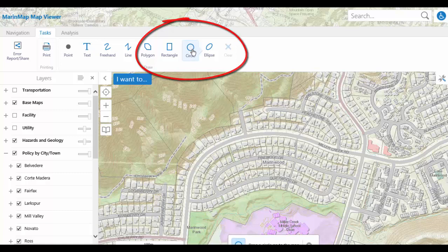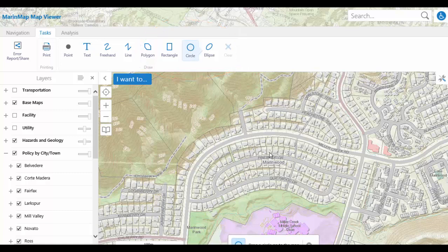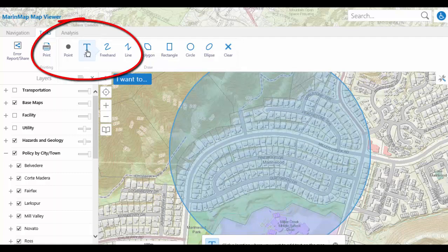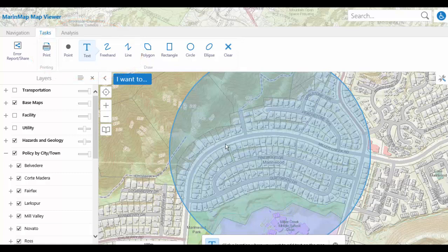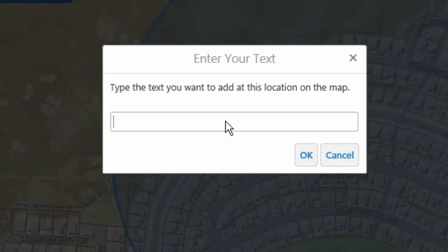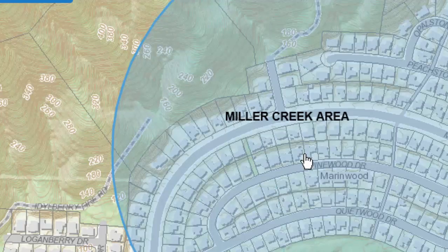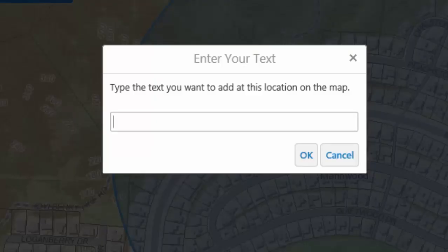Return to the Circle tool and draw a circle over an area of MarinWood. Select the Text tool and click inside the circle. Type the text you want to add at this location, for example, Miller Creek area. Choose OK and the text is added to the drawing. Click on a different part of the circle to add additional text, for example, Miller Creek School.